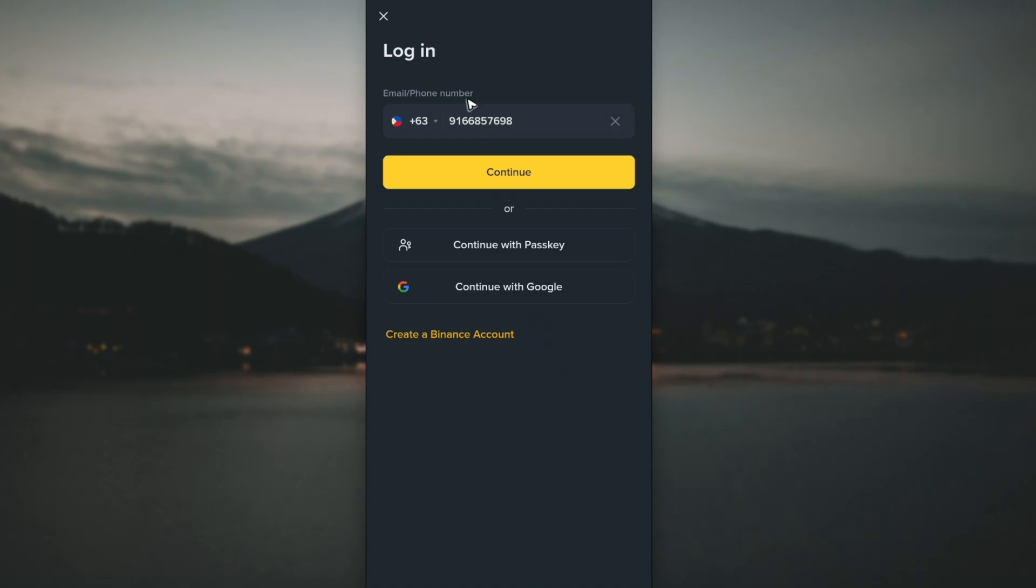Now, you can enter your phone number and hit continue. Alternatively, use Passkey if you've set one up for your Binance account, or continue with Google if you signed up that way. I'm going to use Passkey as it's much easier.